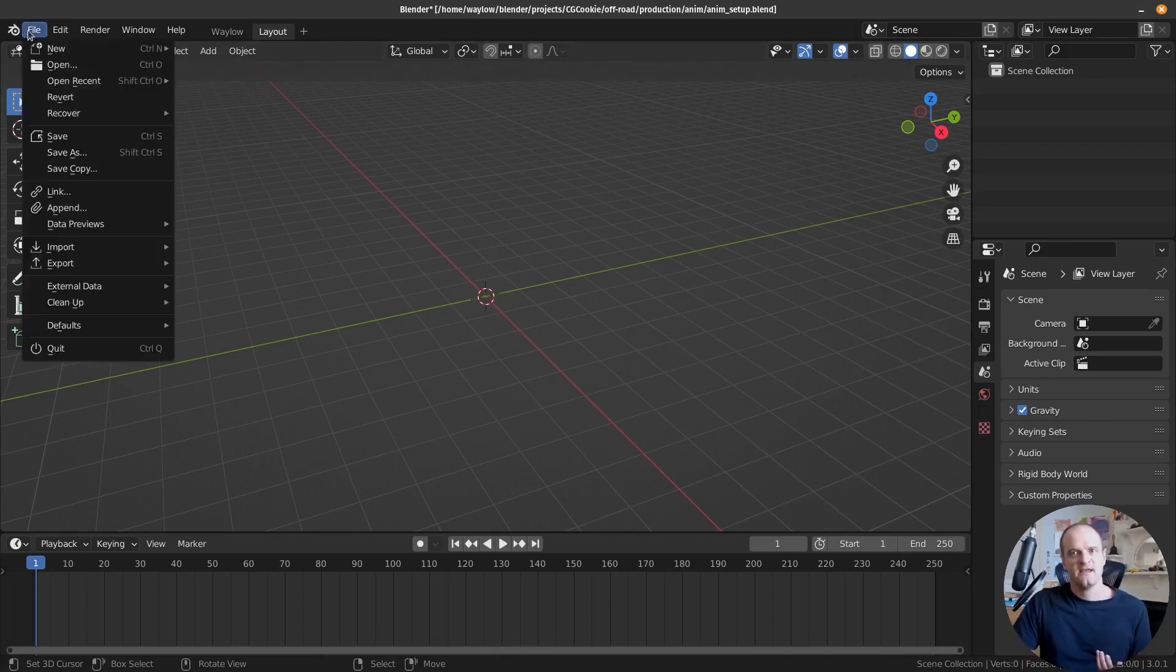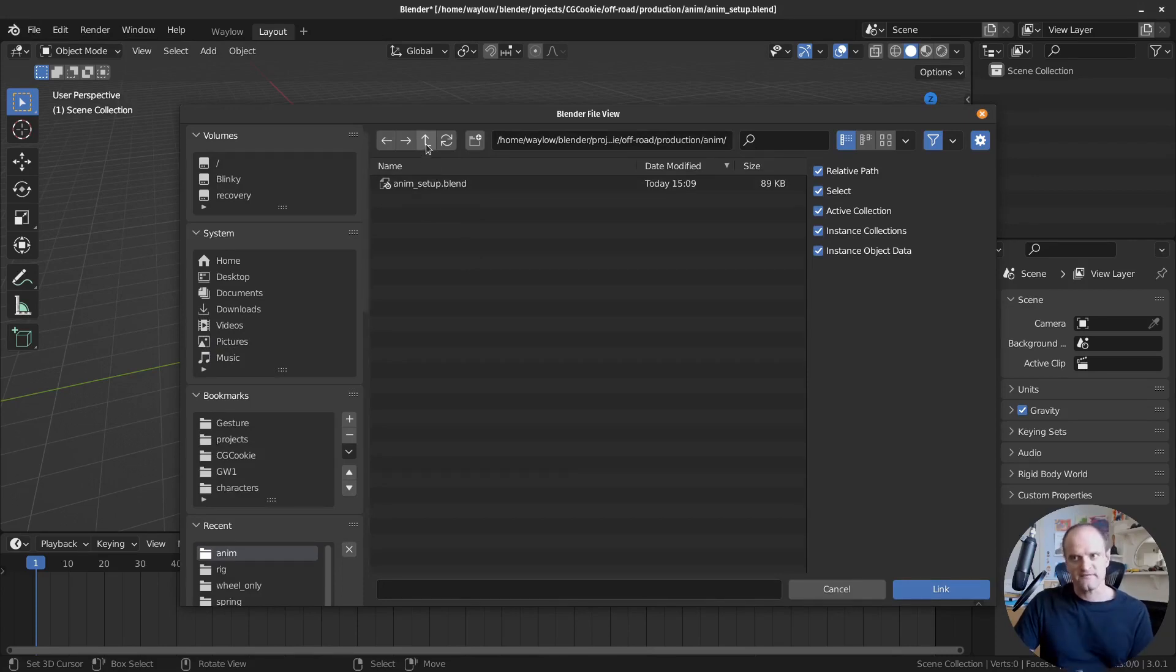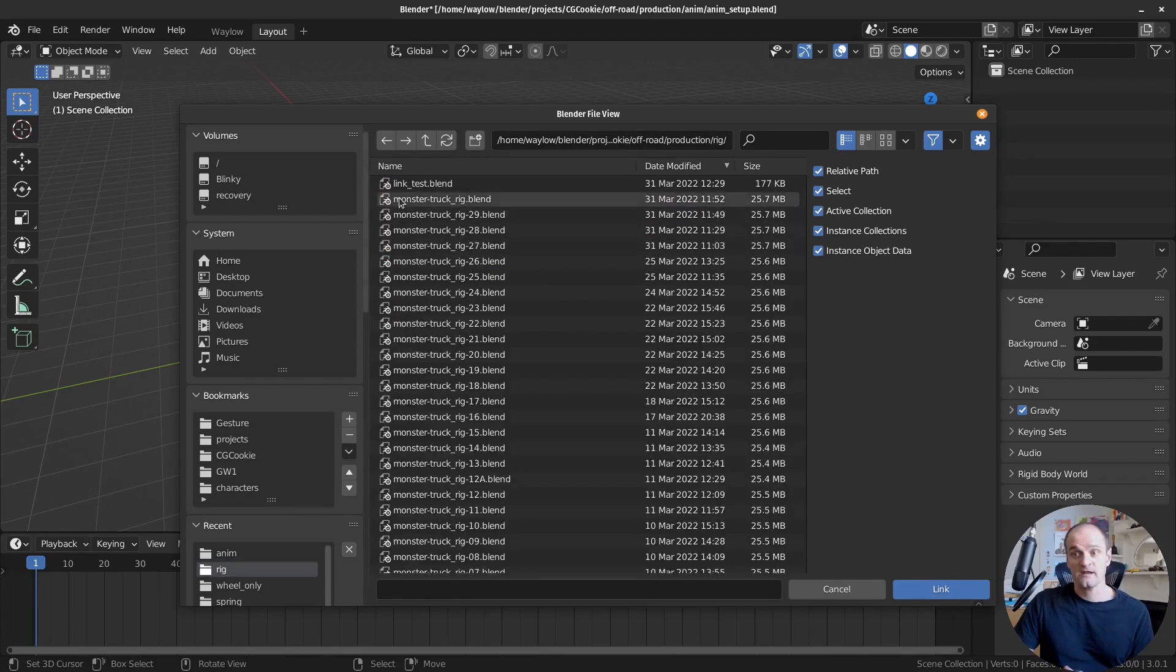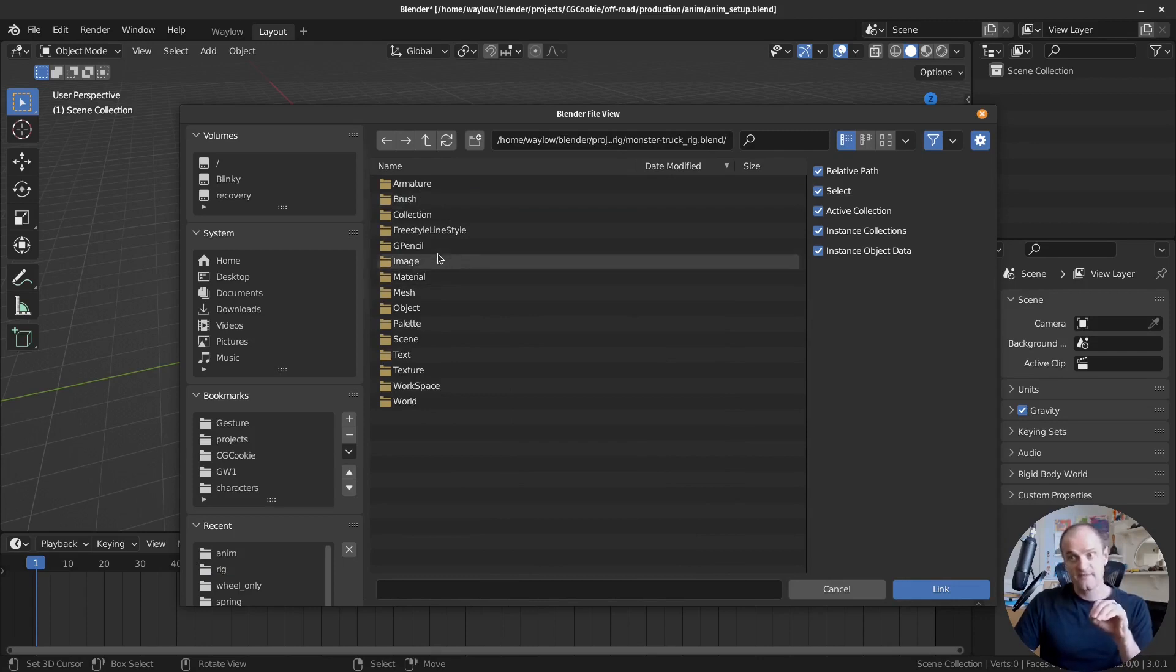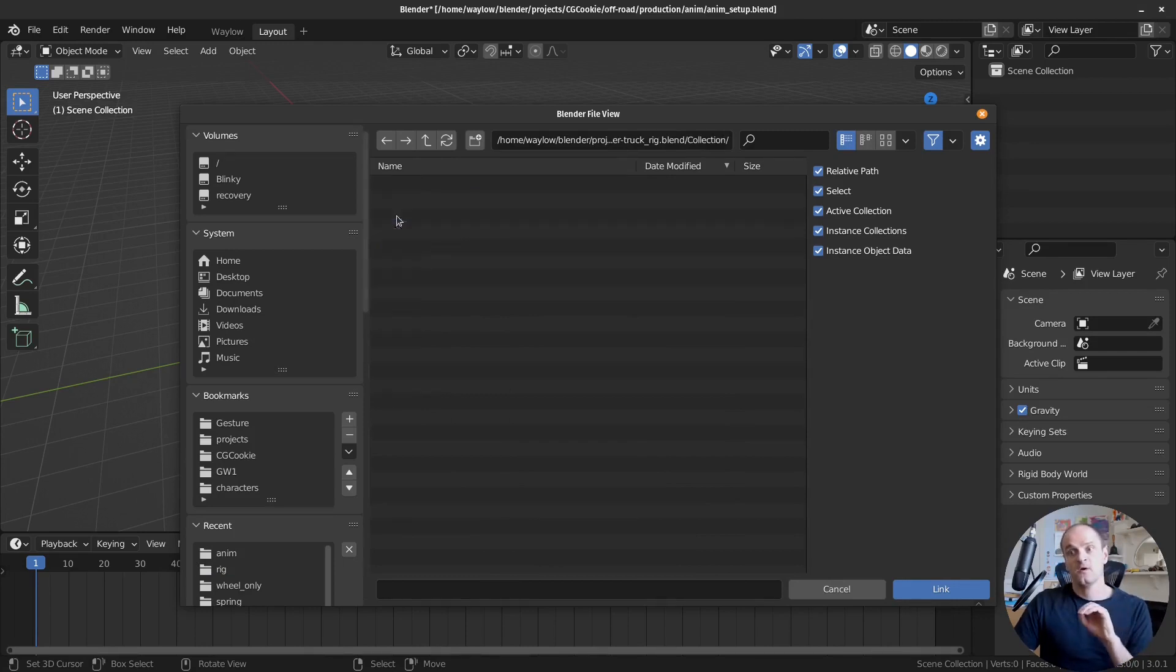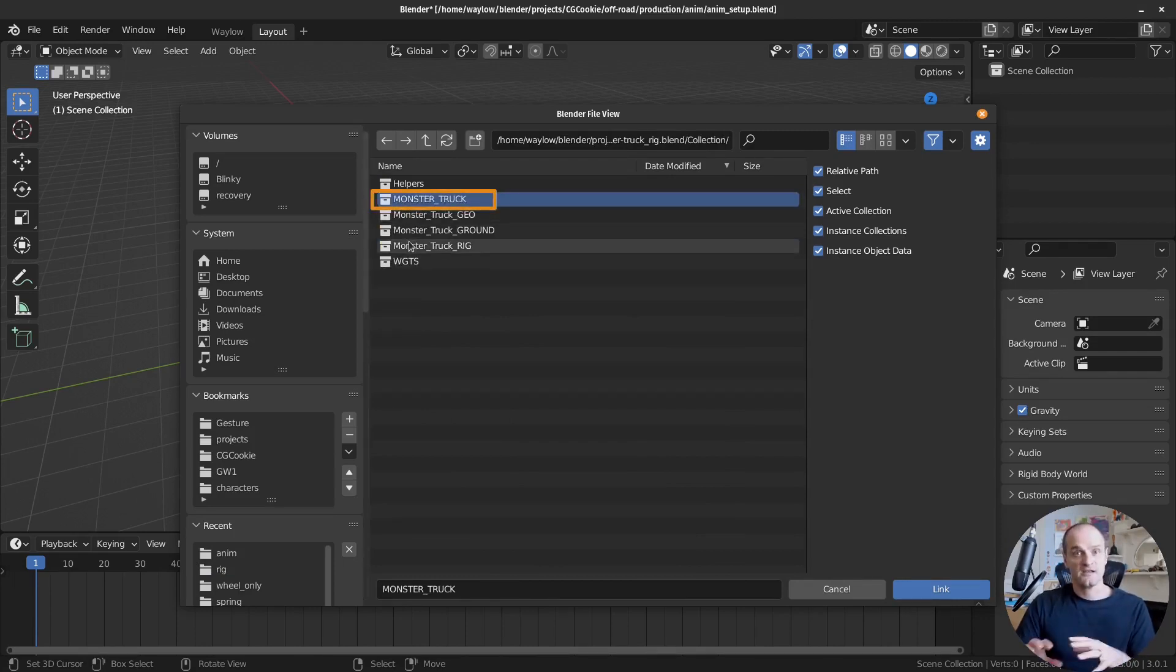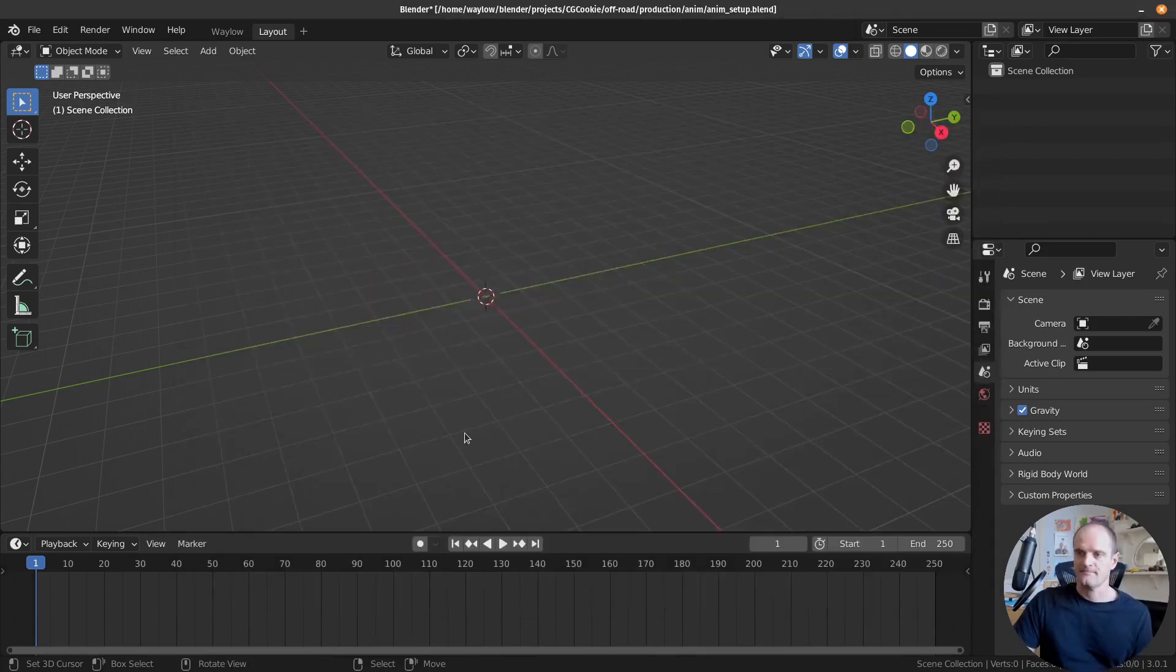And let's link in our monster truck. Let's go file, link. That'll open up the file browser of where we saved our file. So let's go up and locate our rig folder, rig, and then monster truck rig, this one here. And then now I'm inside that. And then we go collection and then choose the monster truck collection, the one that's in all caps.